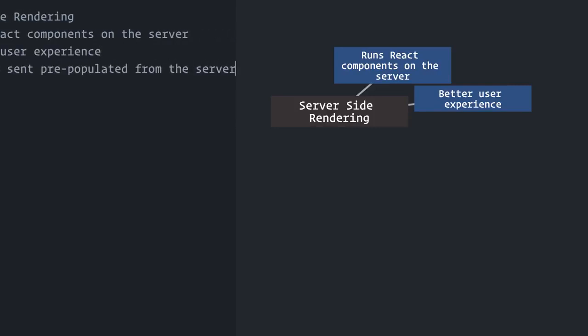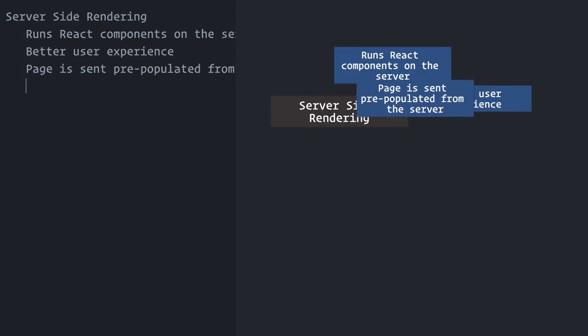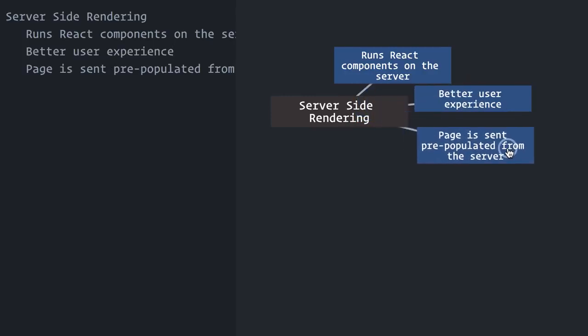When JavaScript runs, React will mount your components, realize that there is already some content in the page and just take over from that point on, adding front-end interactivity. Sounds nice, doesn't it?